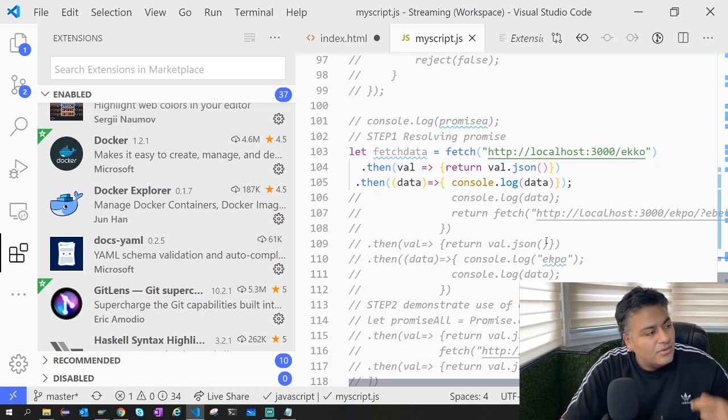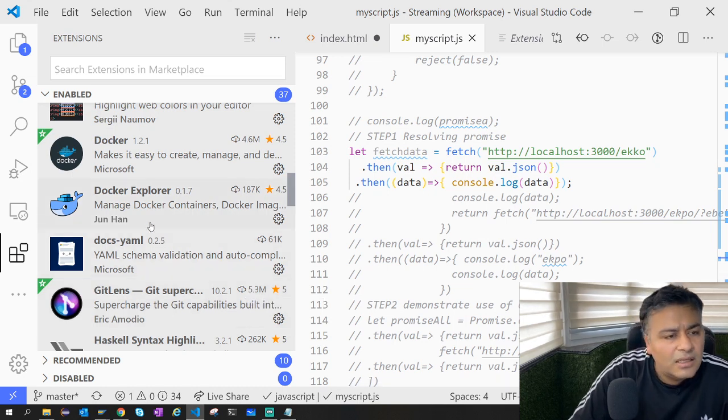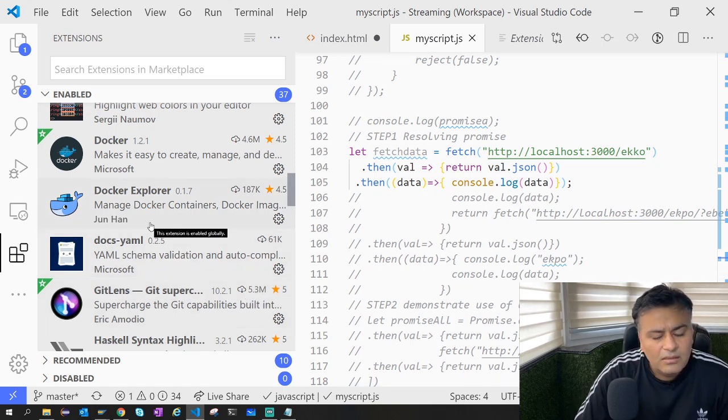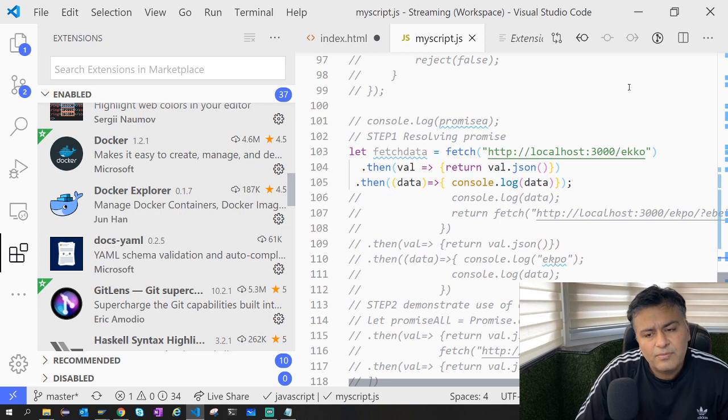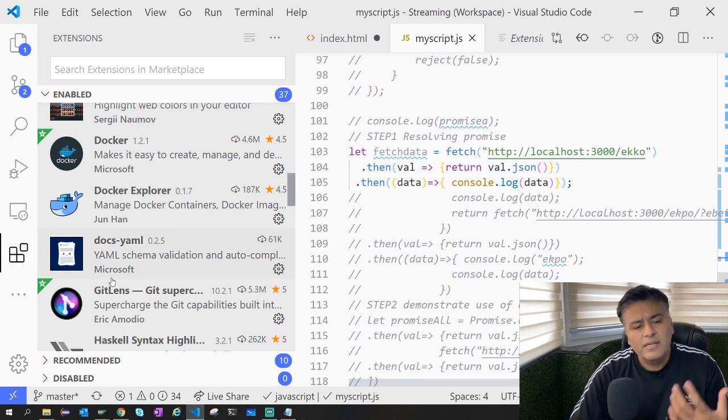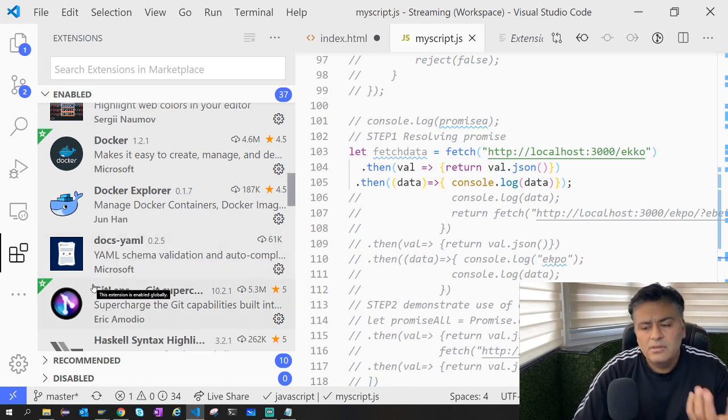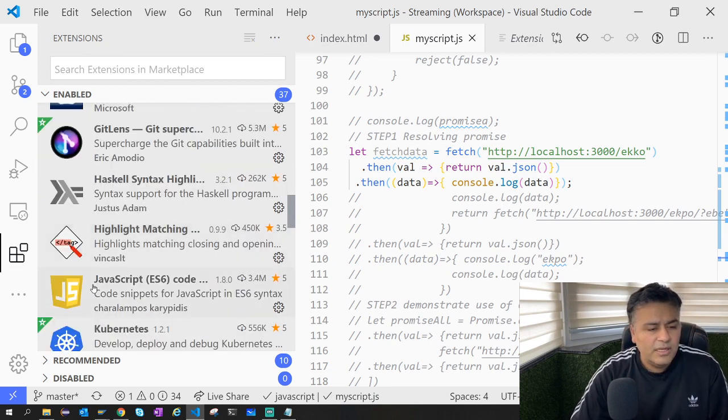In our live stream you must have seen that automatically the page was reloading as soon as I was changing something. That is being done via Live Server.